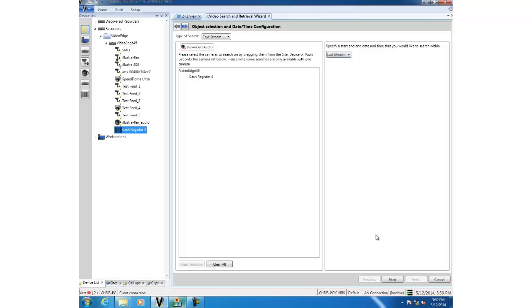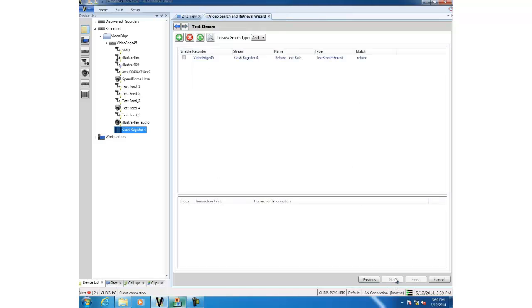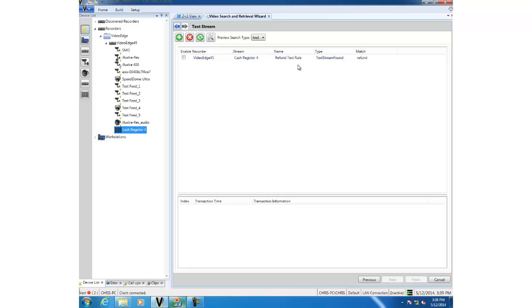This page of the search and retrieve wizard allows you to define rules to search on. Now you'll notice that we have a rule already configured on the system and the reason for that is because this rule exists already on our video edge MVR. So if we right click on it and configure we'll be able to go and see that rule existing on the MVR itself.